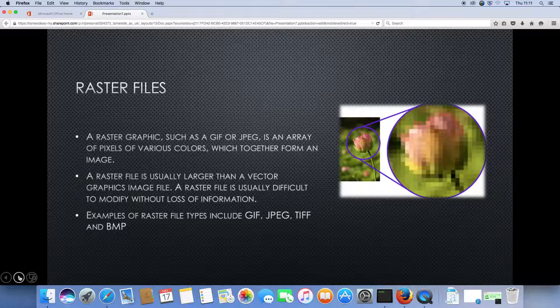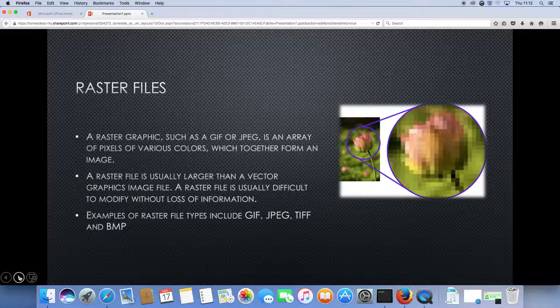Examples of raster file types include GIF, JPEG, TIFF, and BMP.